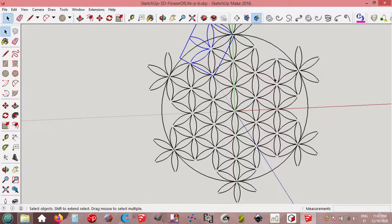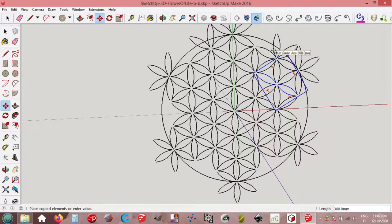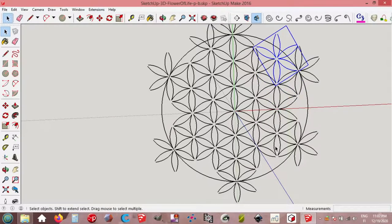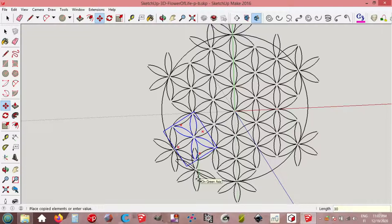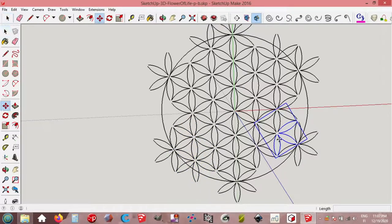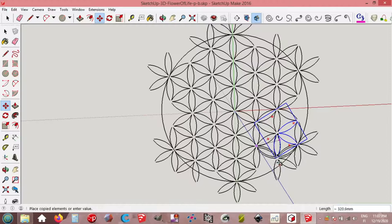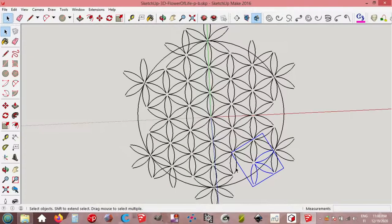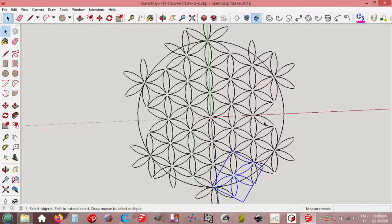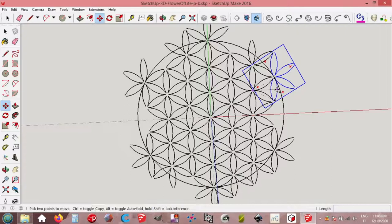Also here, move up. And here, down, 300 mm. And here, down, 300 mm and enter. Here, moving up. And here, move in here down. 300 mm. And here, move copy down 300 mm, then move copy down. Enter.